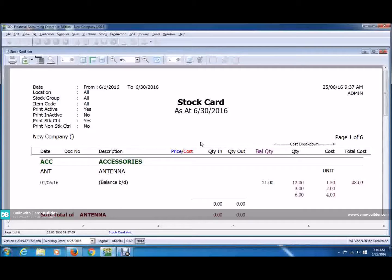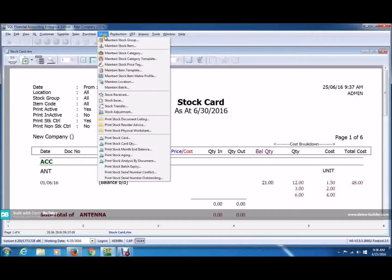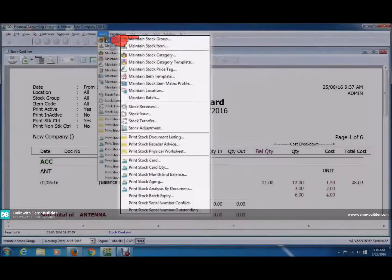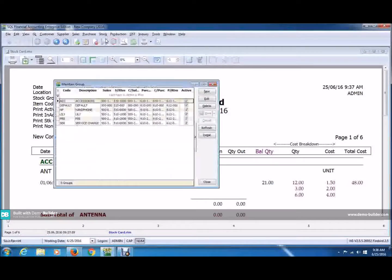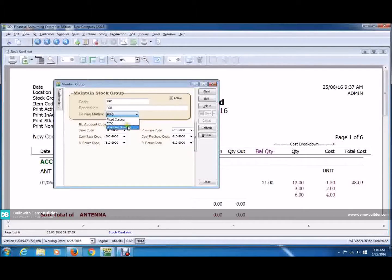If you can still remember, there are different costing methods. To see that, click on the stock tab up here and click Maintain Stock Group. You can see that there are different types of costing methods. You can choose them according to which stock group you want to maintain.